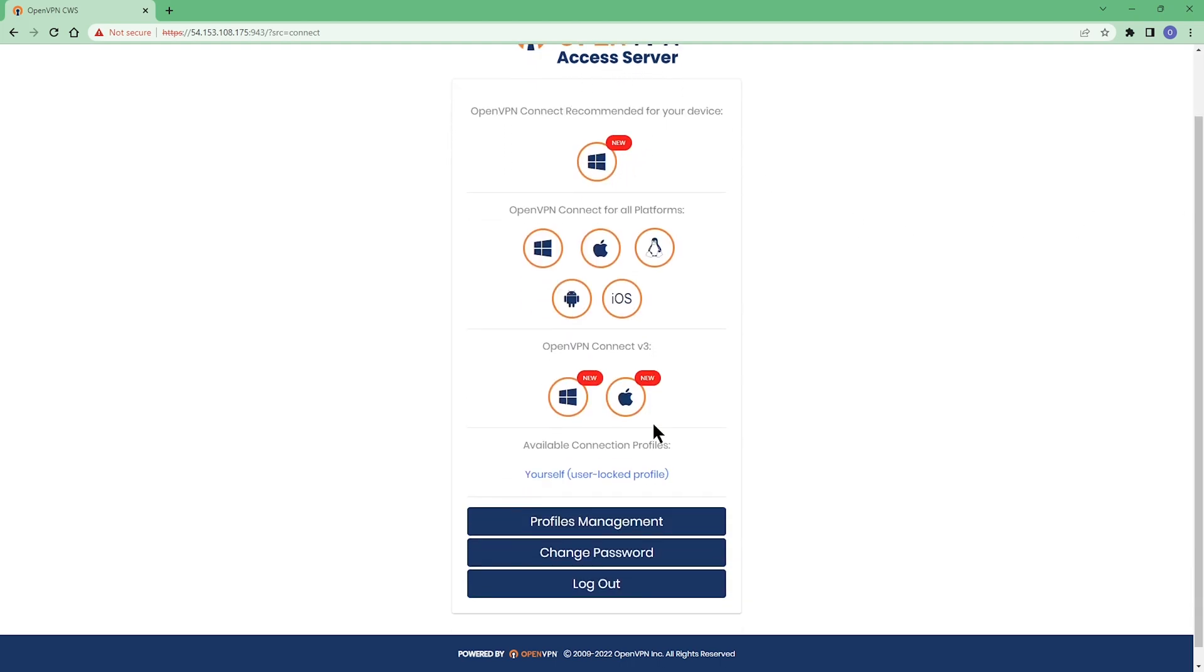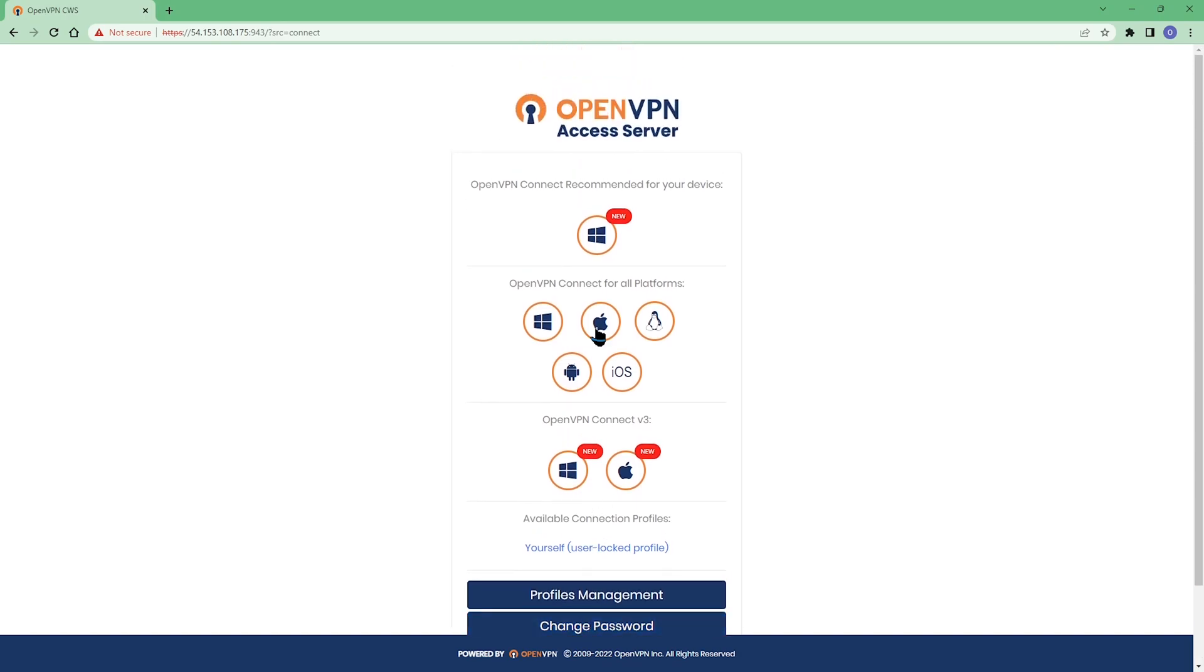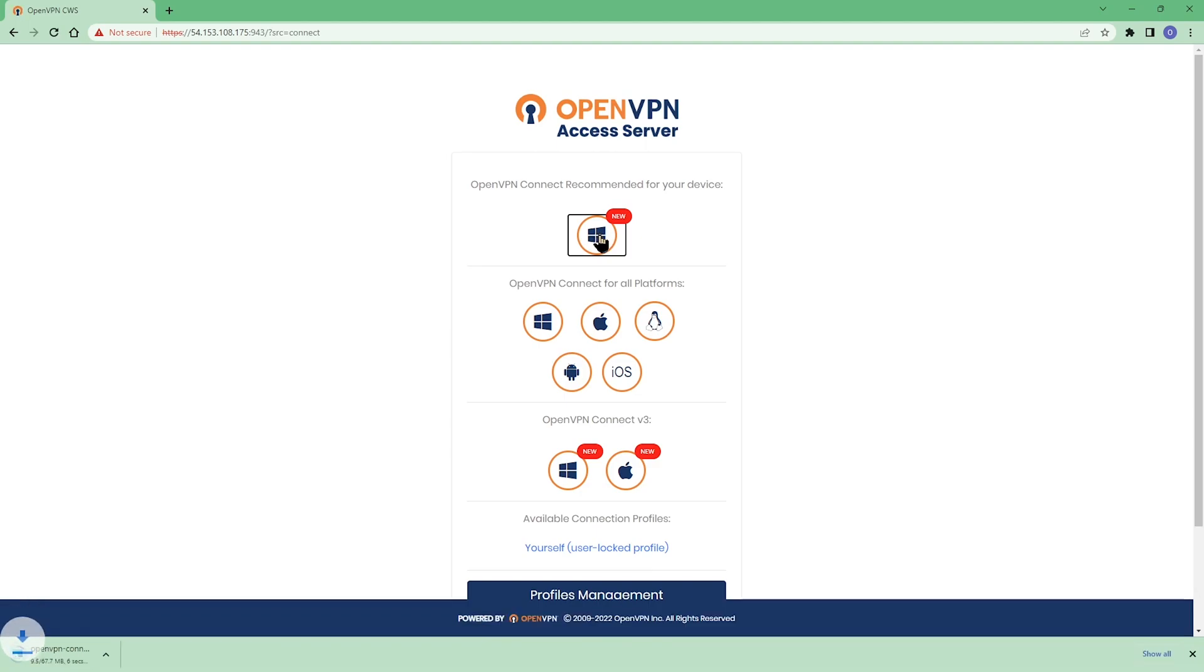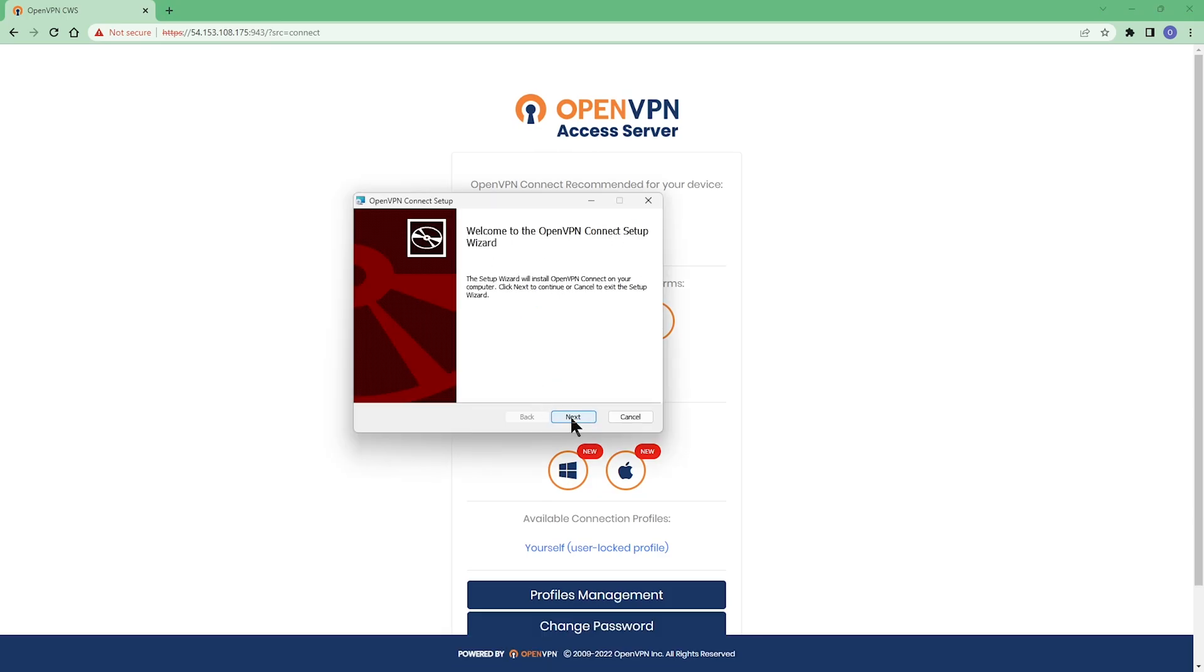As you can see, now she has the option of downloading the connect app based on her operating system. She can download profile management or change her password. Now if she wants to download the connect app, she can choose based on her operating system. Here, obviously, she uses Windows. So we can click on this. And as you can see, the package is downloaded. Double click on the file to install the connect app. I'm going to fast forward through this part and come back when it's done.